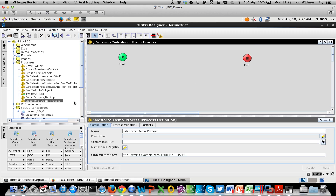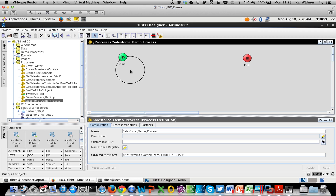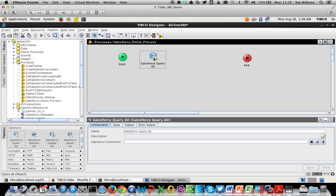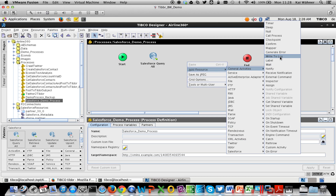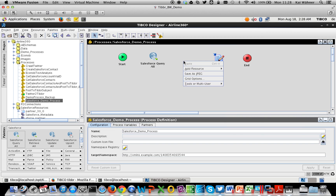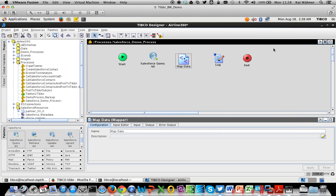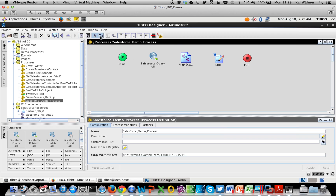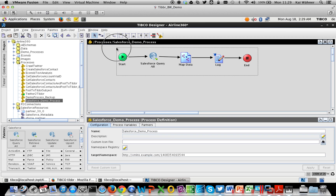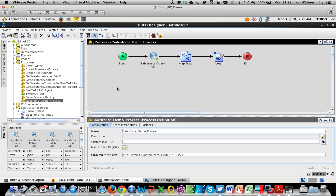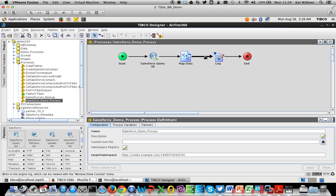Now let's implement this process. I need three different components: the Salesforce Query component to get data out of Salesforce, a Write to Log component for logging, and a Map component for transformations. You can drag and drop them from the palette or right-click and say add resource. Remember, this is a very simple use case — I'm not doing any error handling, conditioning, or routing here, though you can do all of that graphically as well. Now I connect these components.